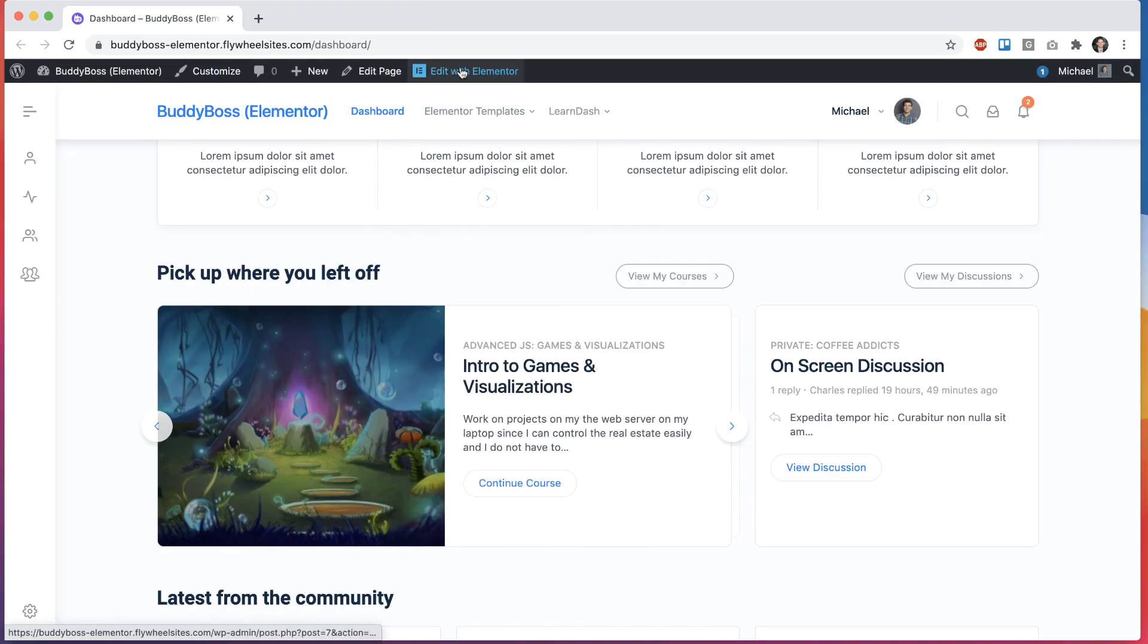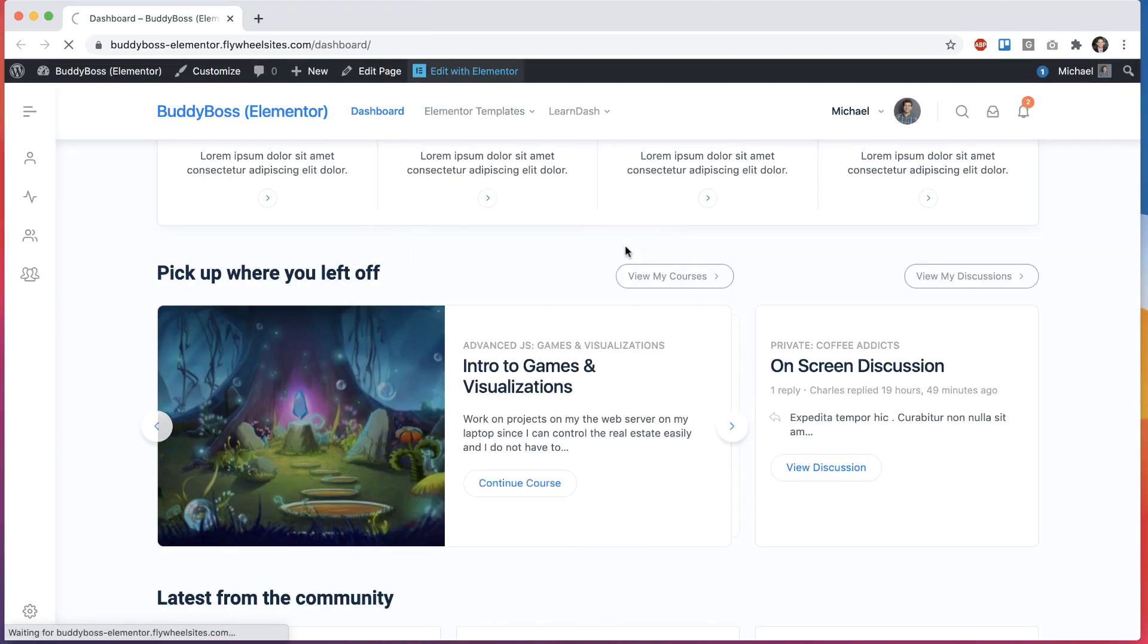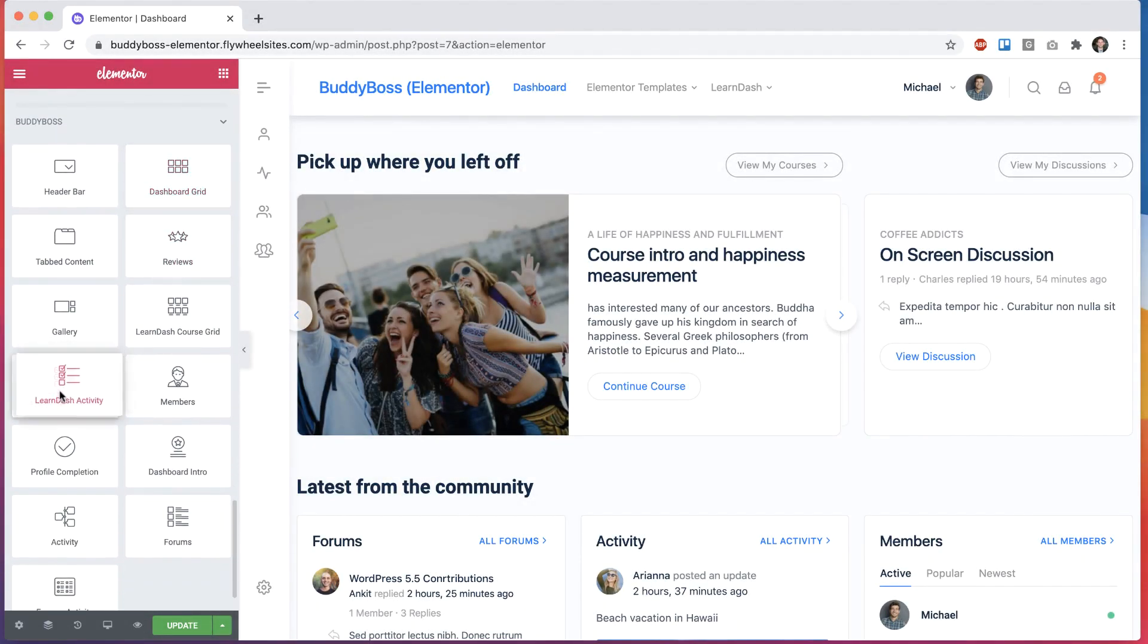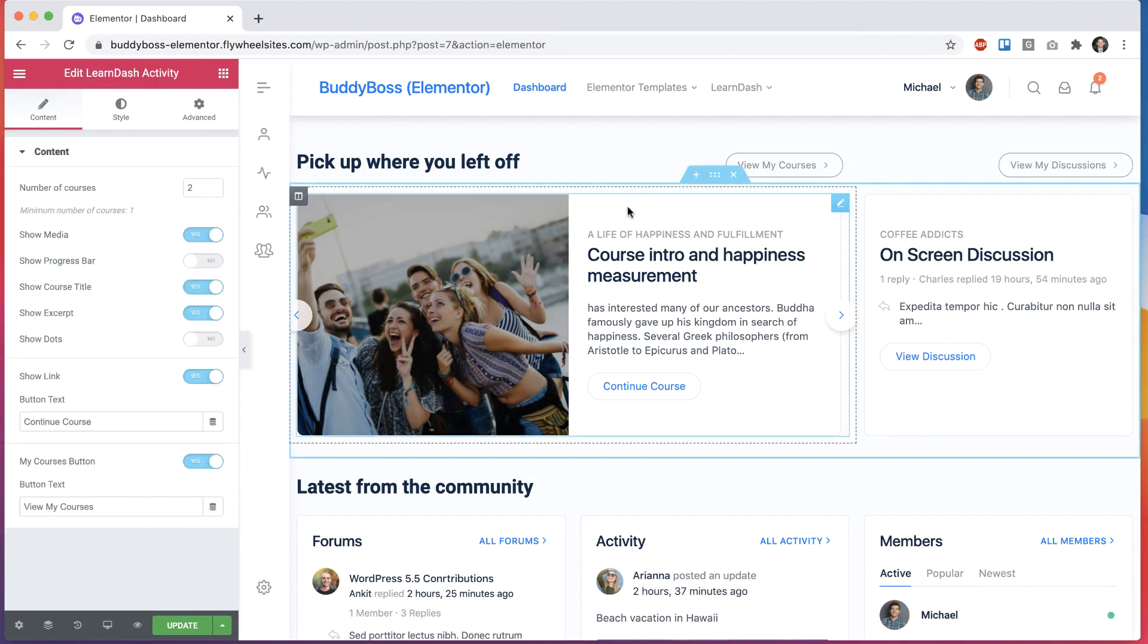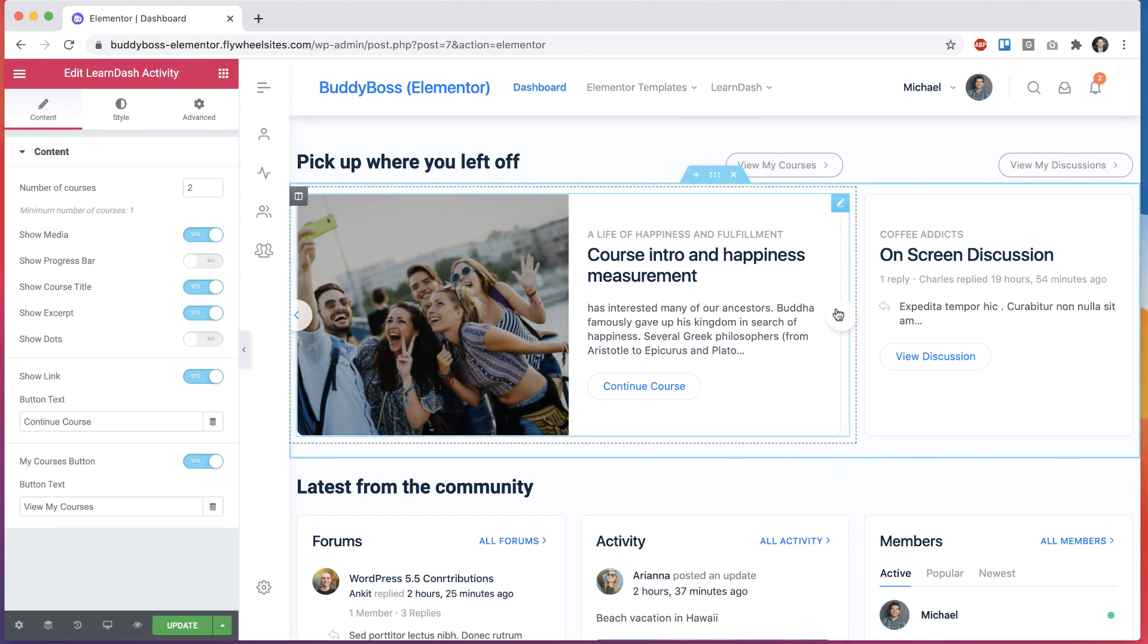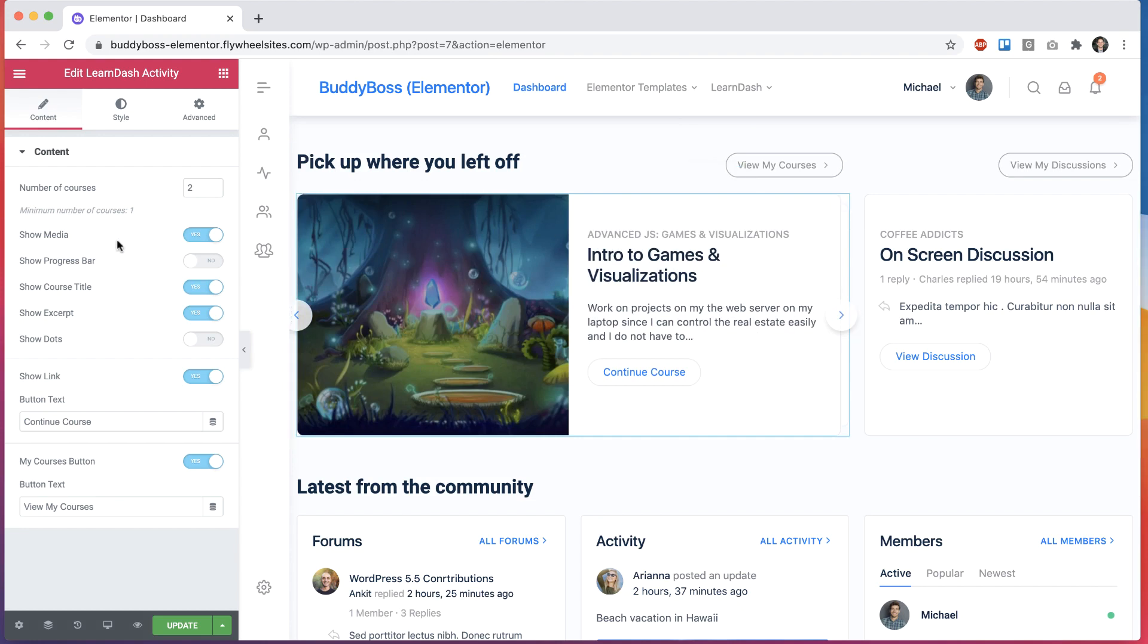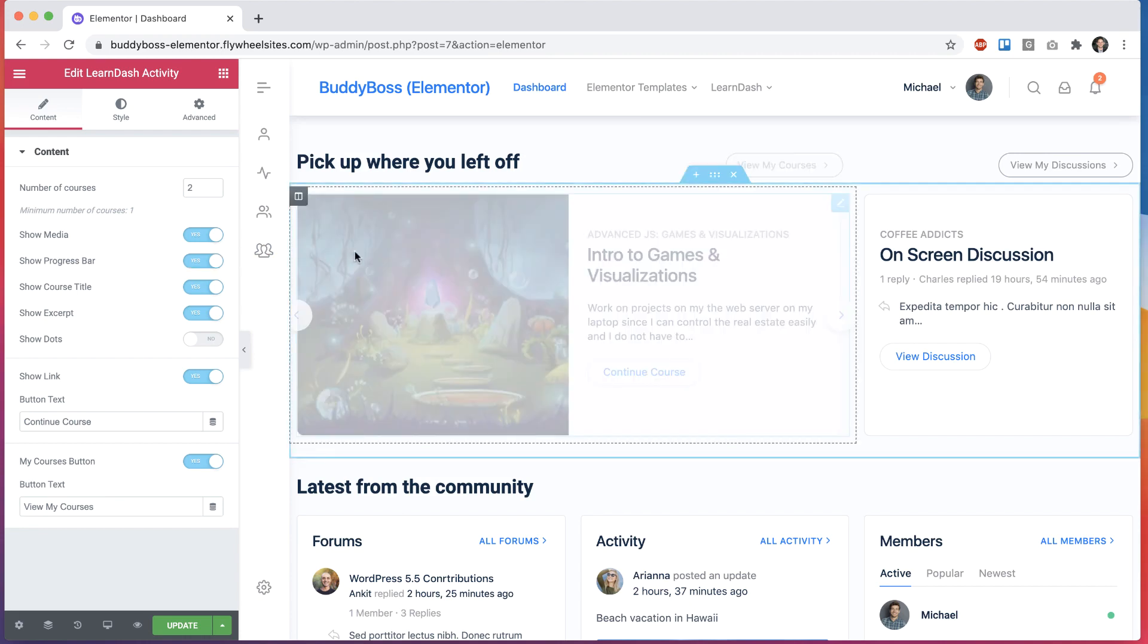So let's click to edit this page with Elementor. If I scroll down to the BodyBoss section, this is the Learn-Activity widget showing up on this page. So you can grab that widget and place it anywhere. And you can see here, we can configure how many courses will display within the carousel and I can turn the media, this image on and off.